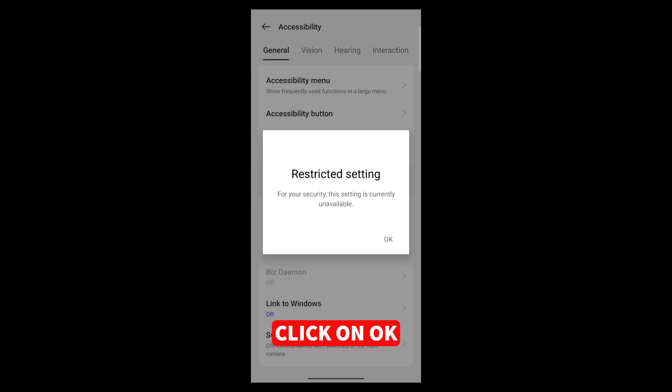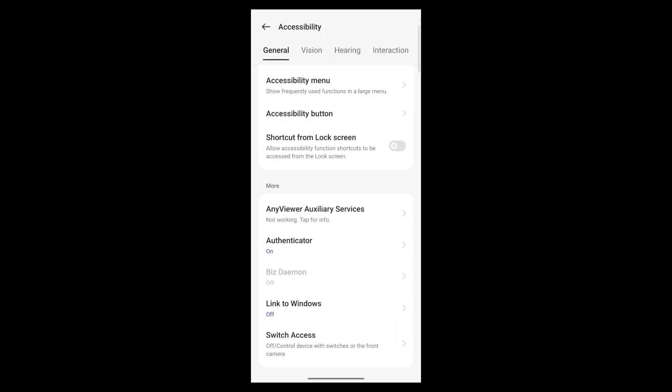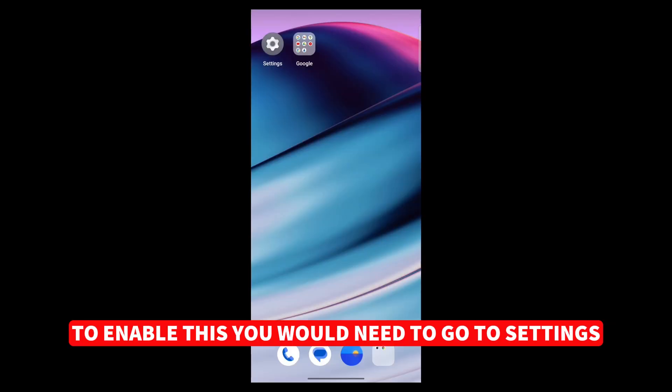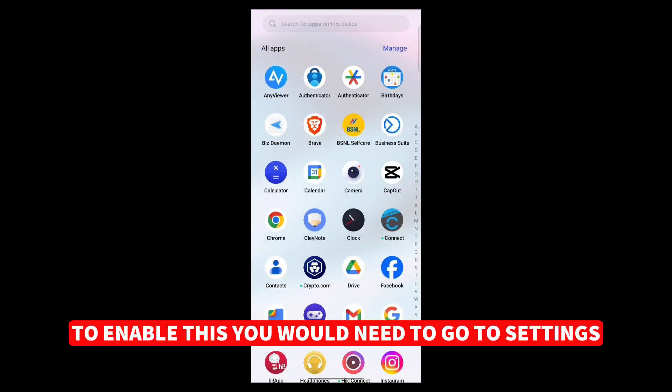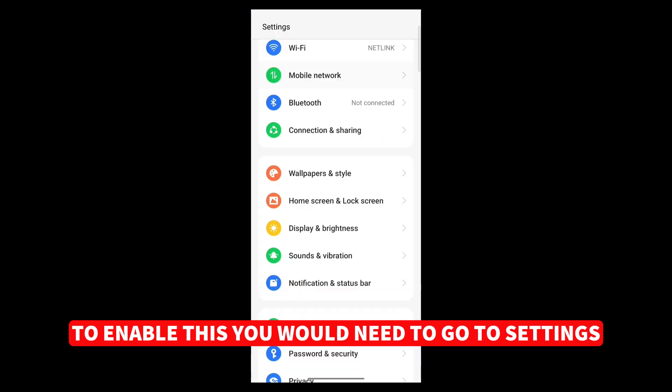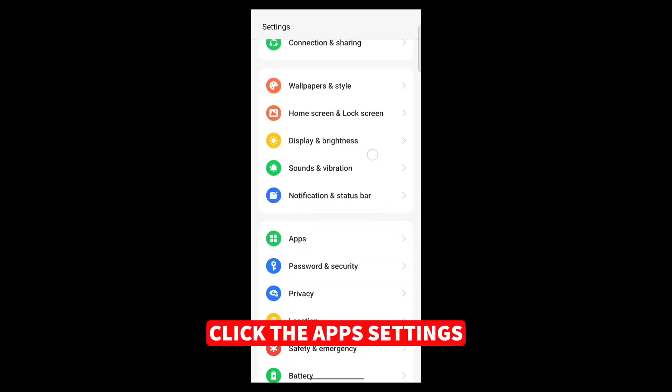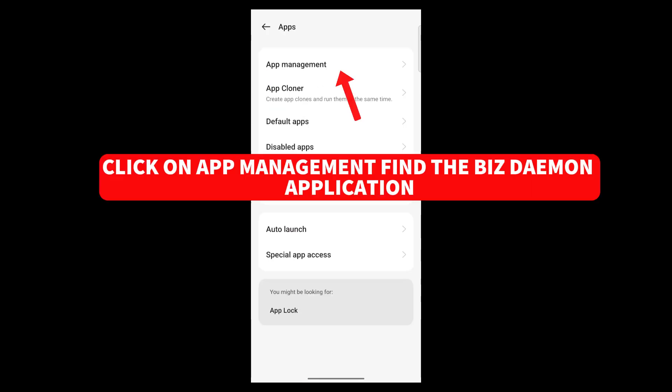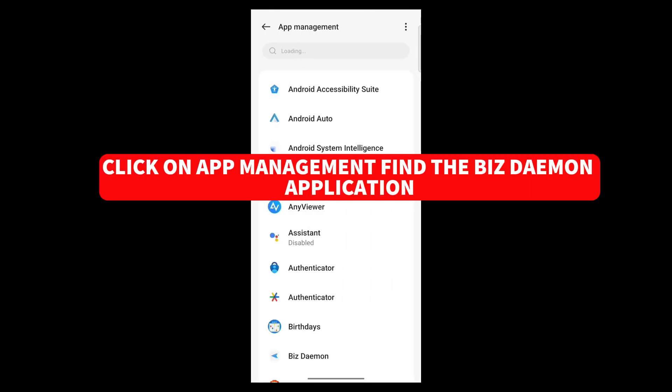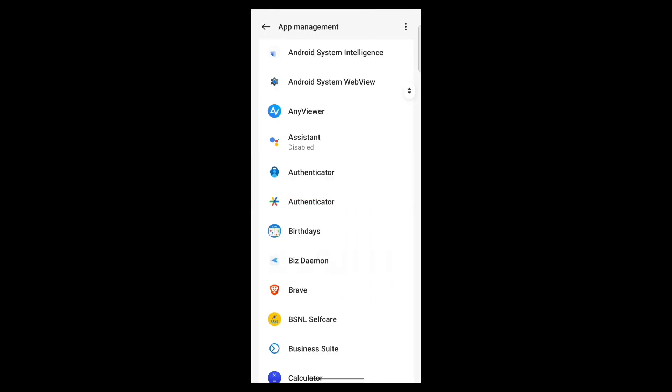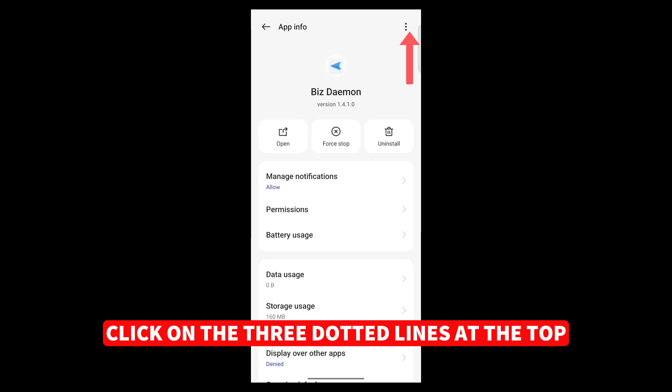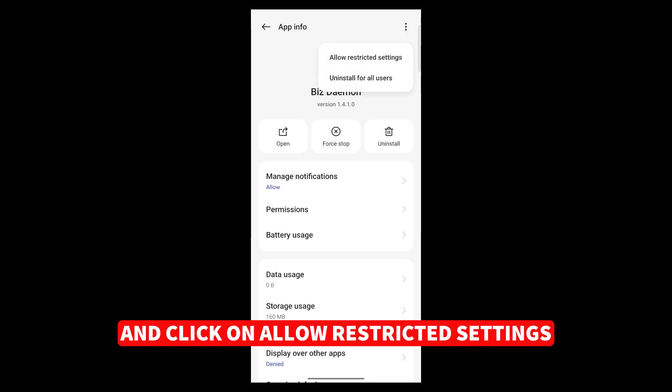Click on OK. To enable this, you would need to go to Settings. Click the App Settings, click on App Management. Find the BizDemon application. Click on the three dotted lines at the top and click on Allow Restricted Settings.